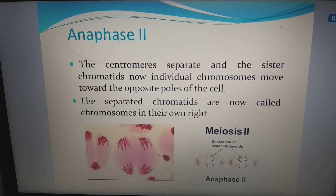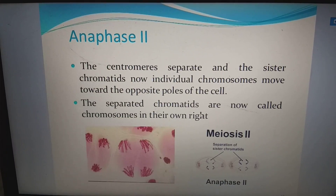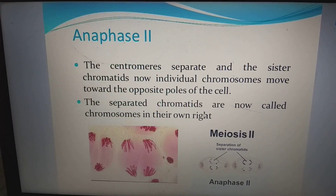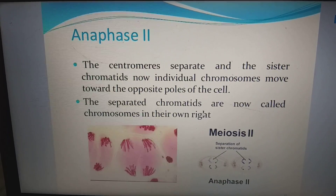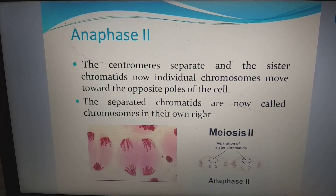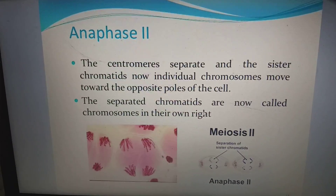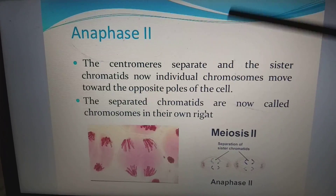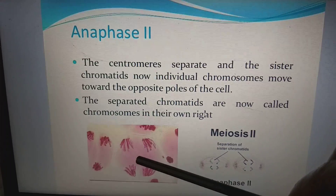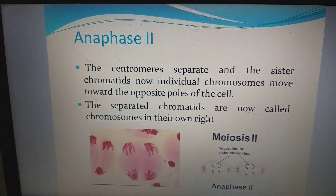In anaphase II, the centromeres separate and the sister chromatids — now individual chromosomes — move towards the opposite poles. The separated chromatids are now called chromosomes in their own right. The splitting of centromeres takes place in anaphase II, and after separation of sister chromatids each develops into a single chromosome.